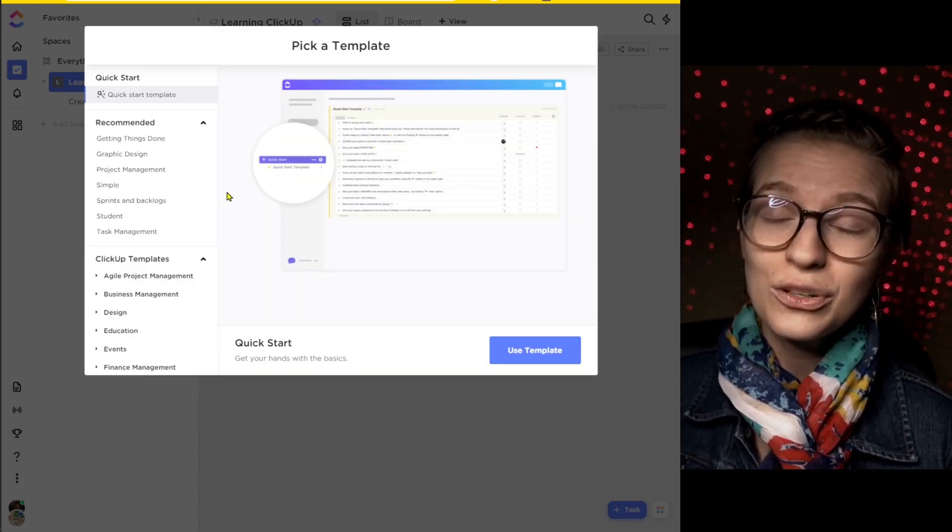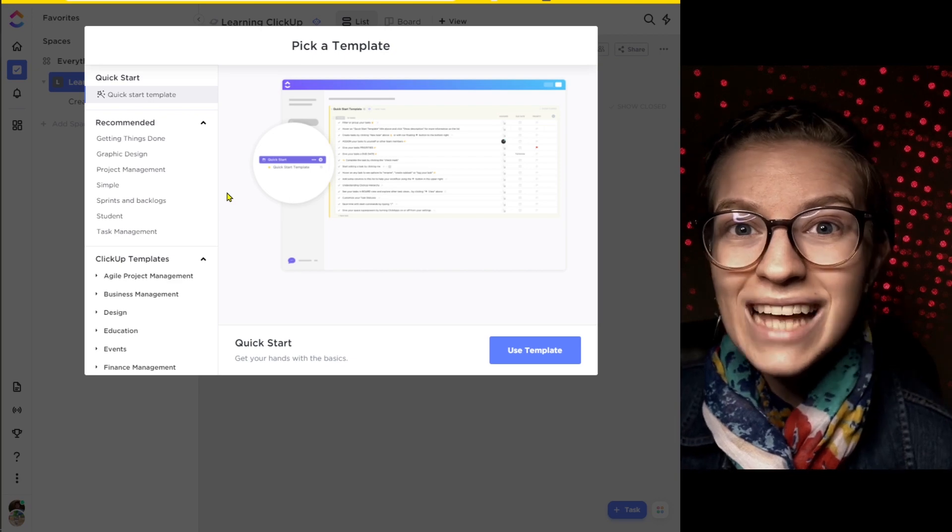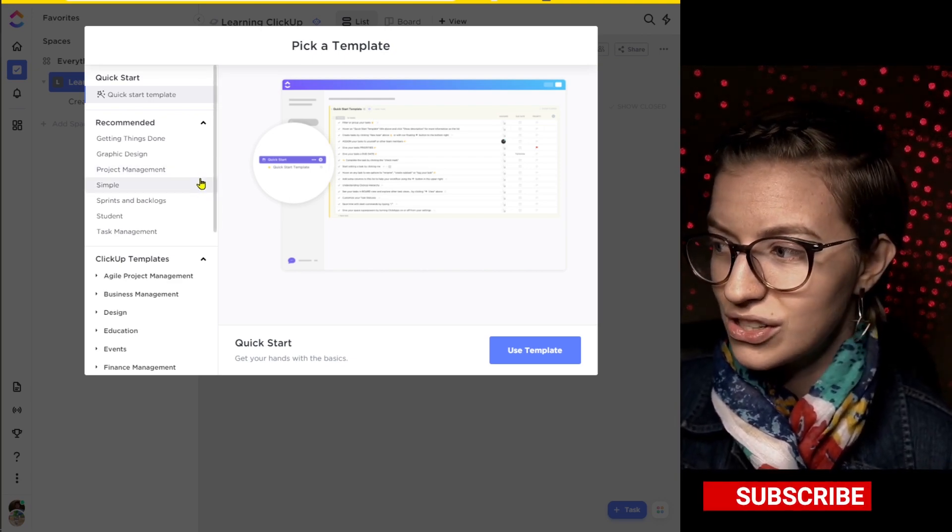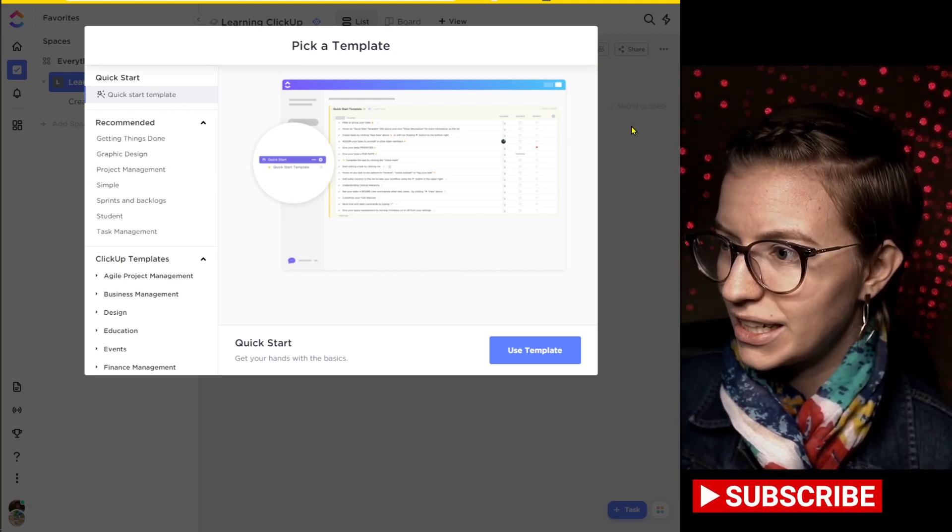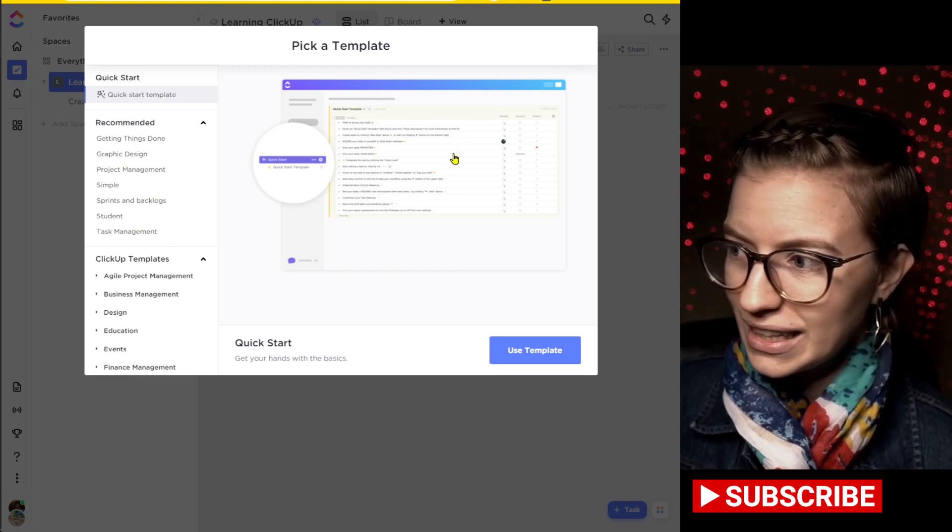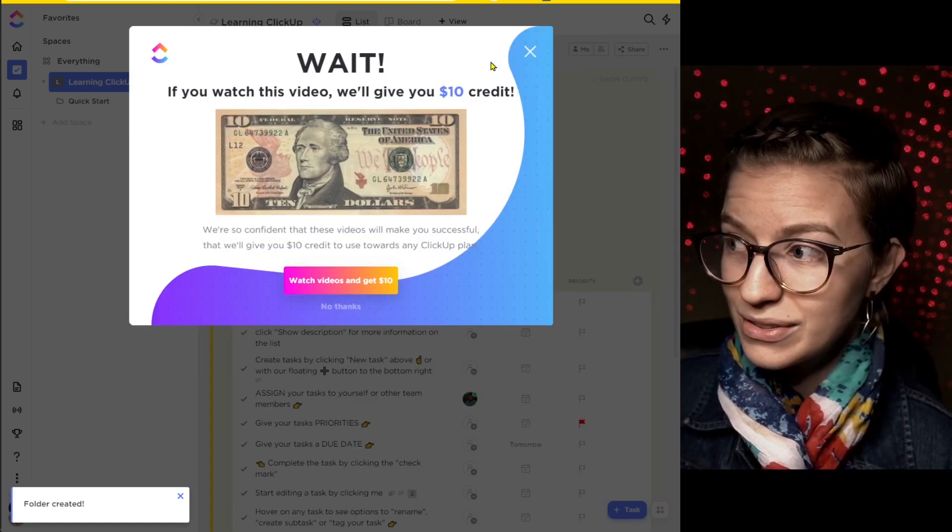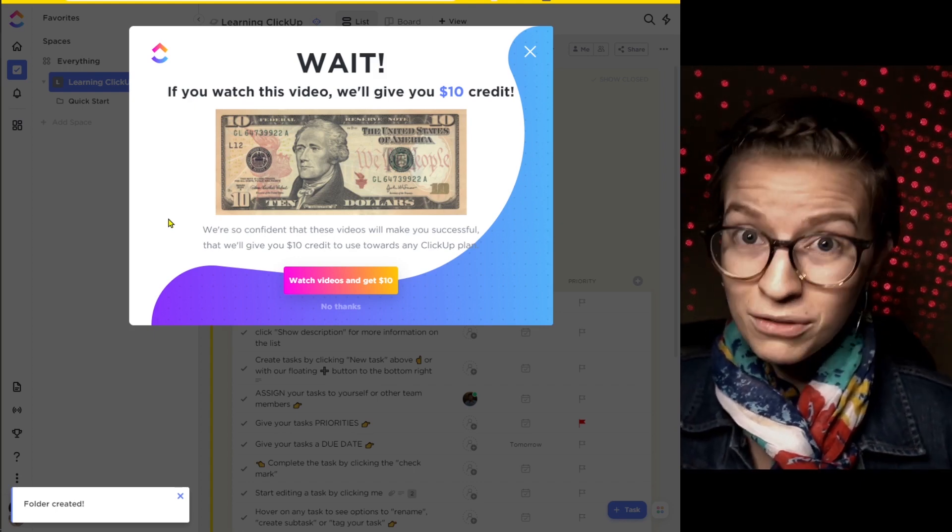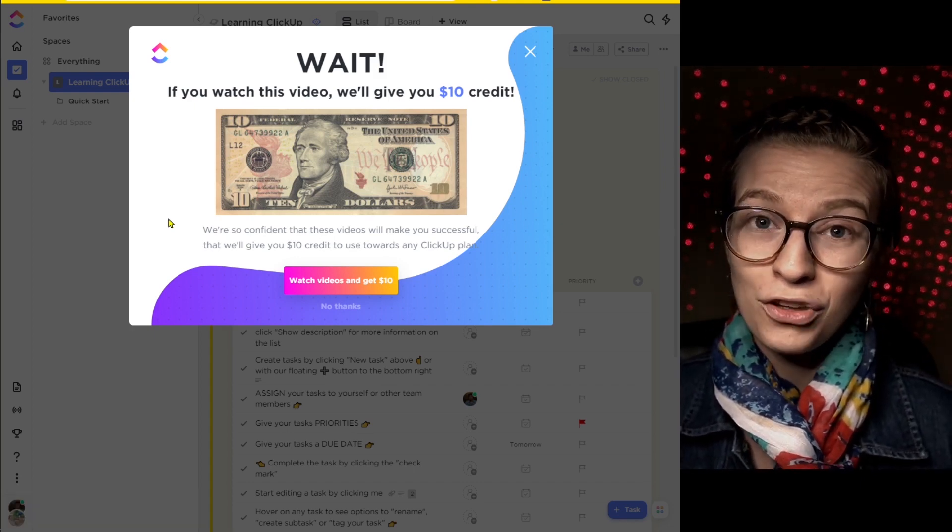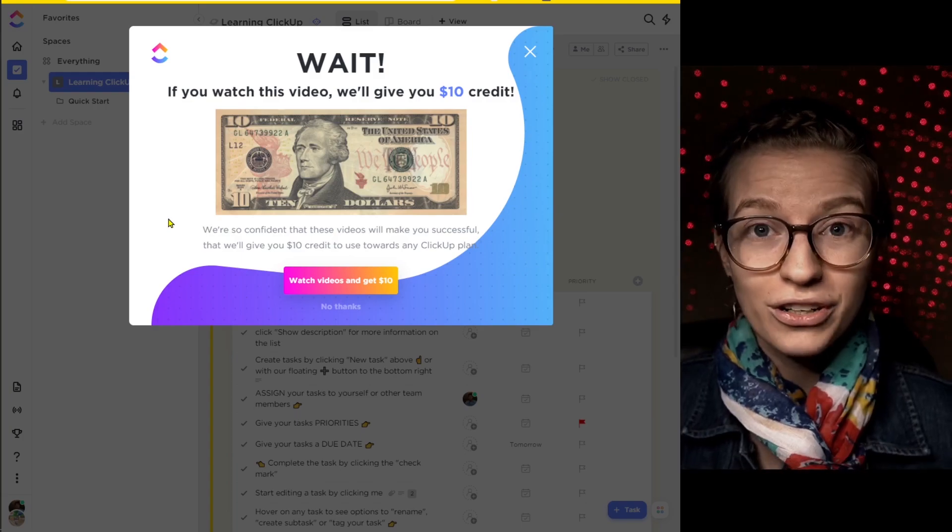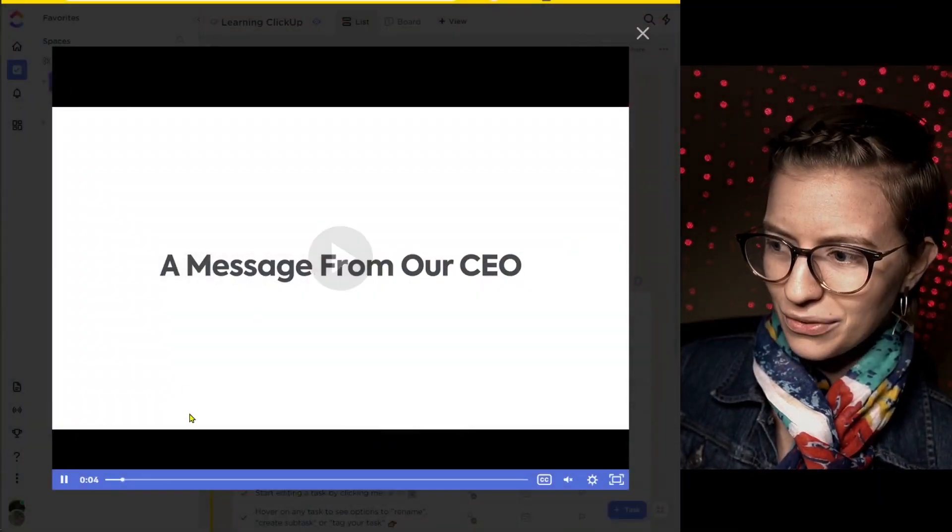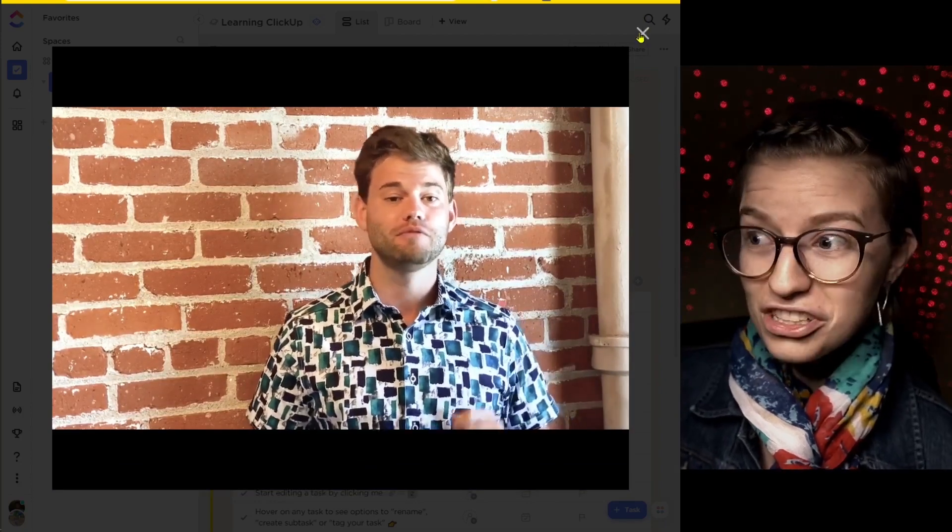And once you're in there, it's going to ask you even more questions of what template do you want to use to start. Now it forces you to select a template here, despite how frustrating that is. The quick start template creates kind of a prompt to show you how to use ClickUp. And then immediately it's going to harass you with even more pop-ups asking you if you want to watch another video. They actually just changed it to show you the exact same video that you already just saw. But now you get paid $10 to watch it.